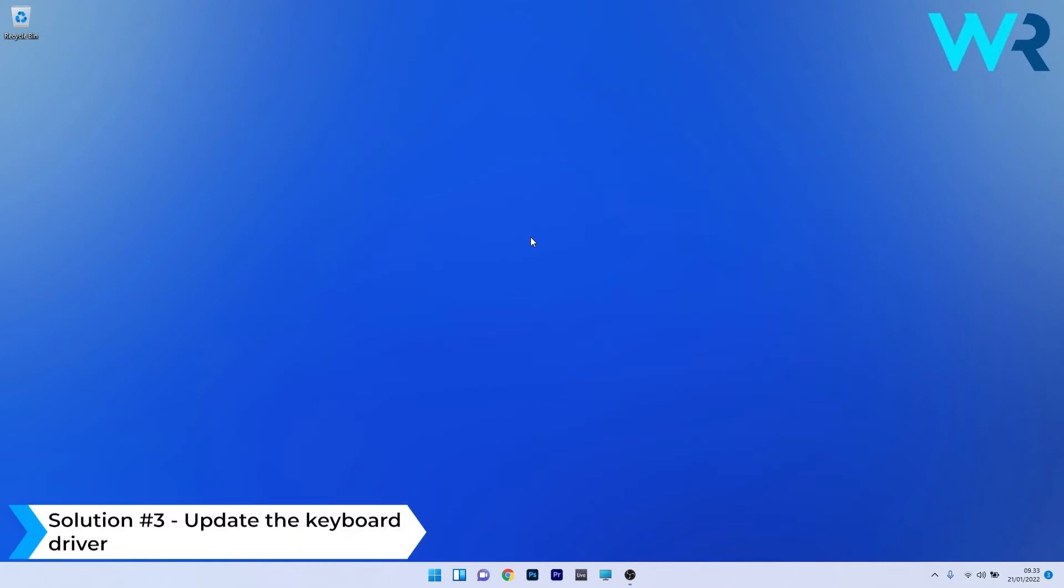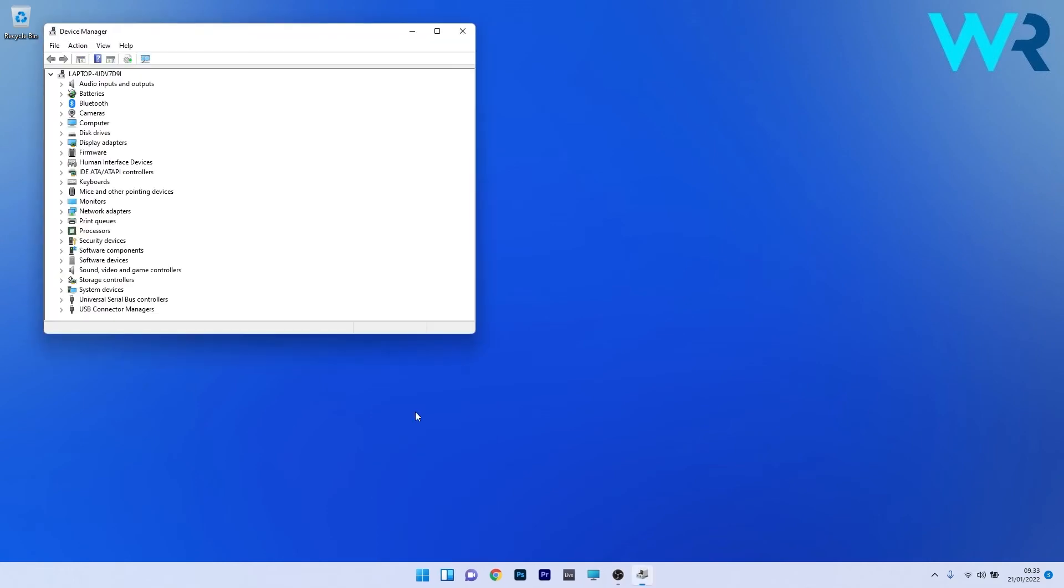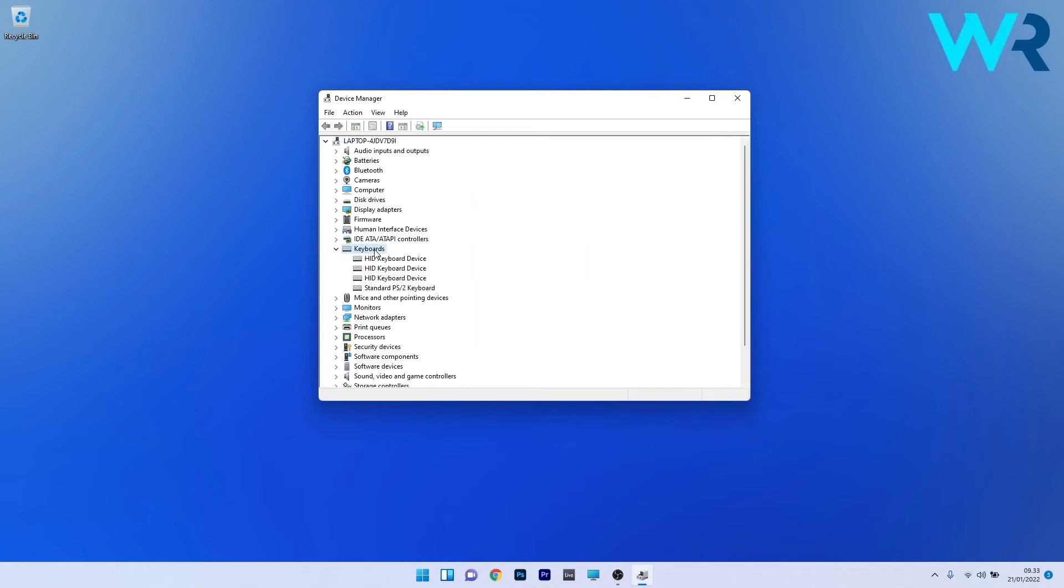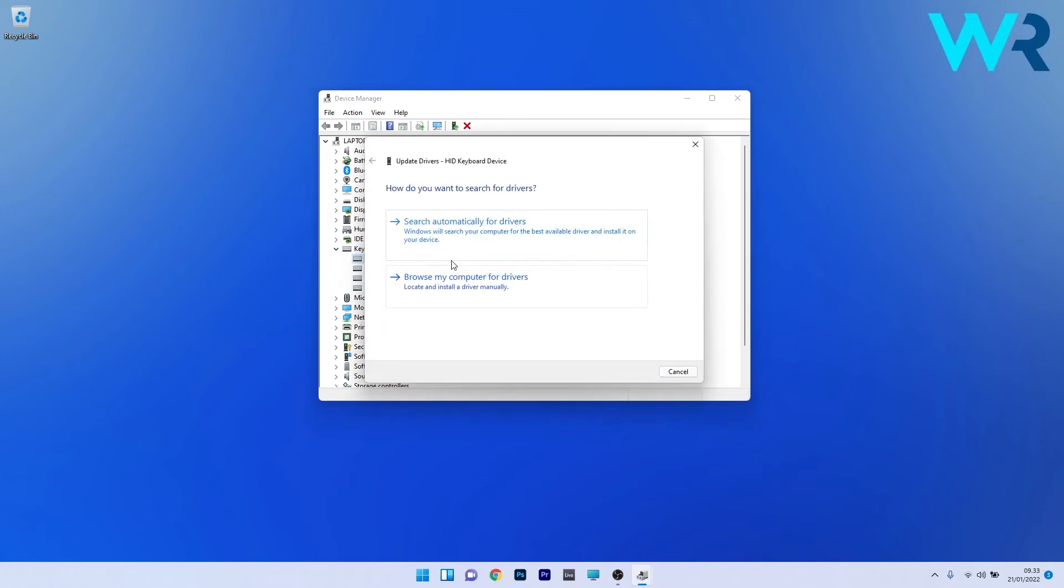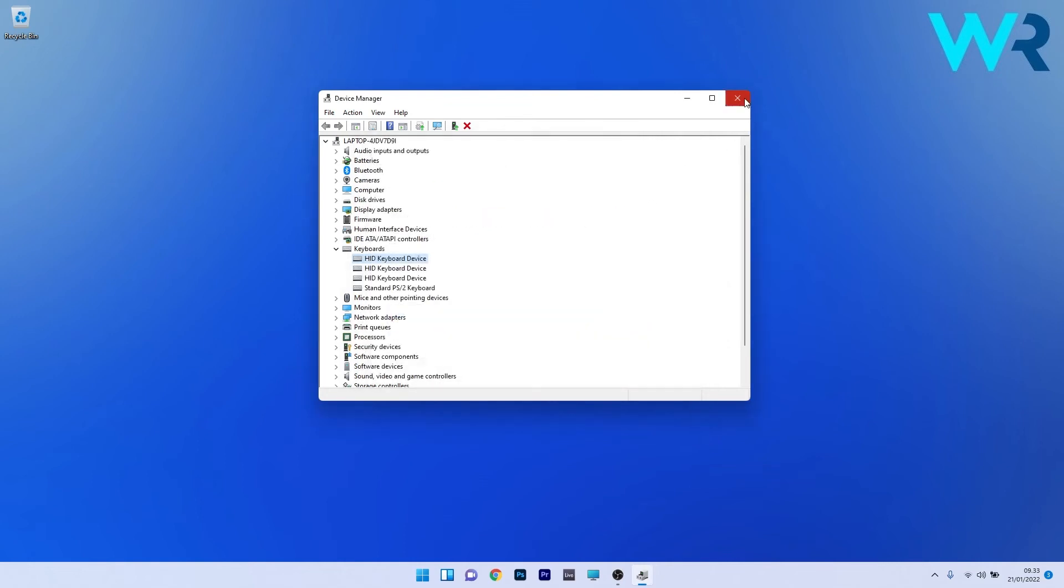Another useful solution is to update the keyboard driver. Right-click the Windows button, then select Device Manager from the list of options. In the Device Manager window, expand the Keyboard section by double-clicking on it, then right-click on the problematic device and select Update driver. Click 'Search automatically for drivers' and Windows will find the best possible drivers for your PC. Check if the issue still persists.